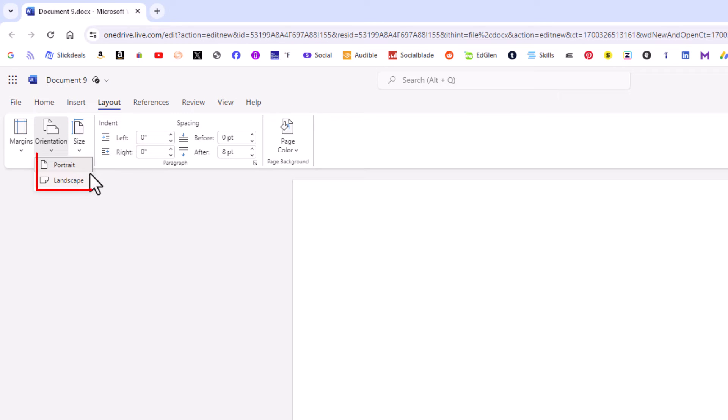And then you can choose between portrait or landscape. By default it's in portrait mode, but you can click on landscape.